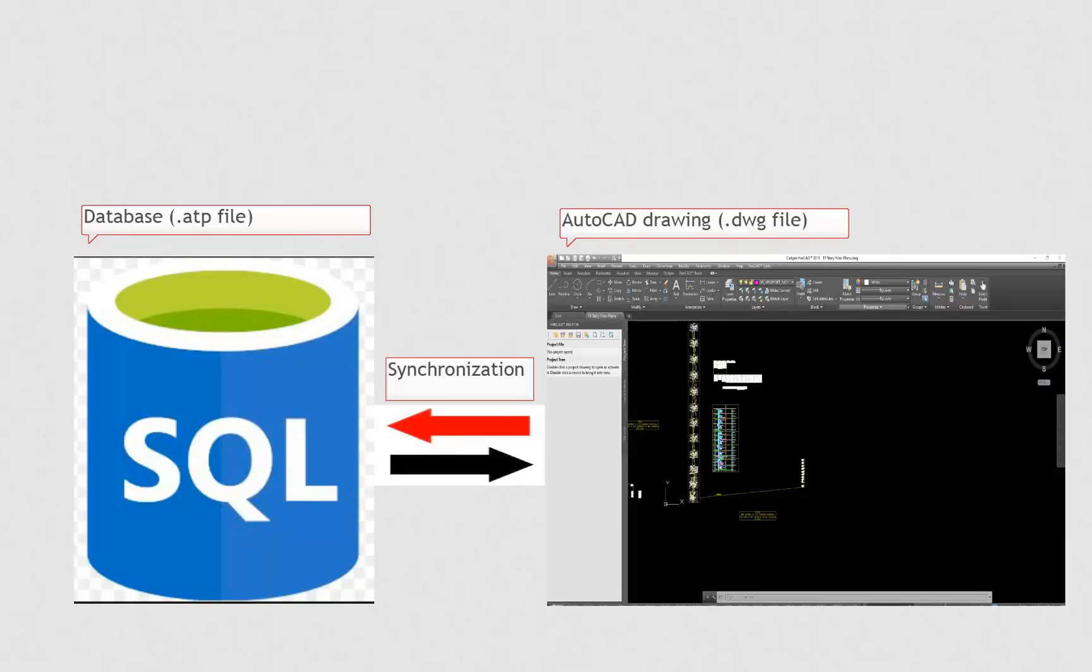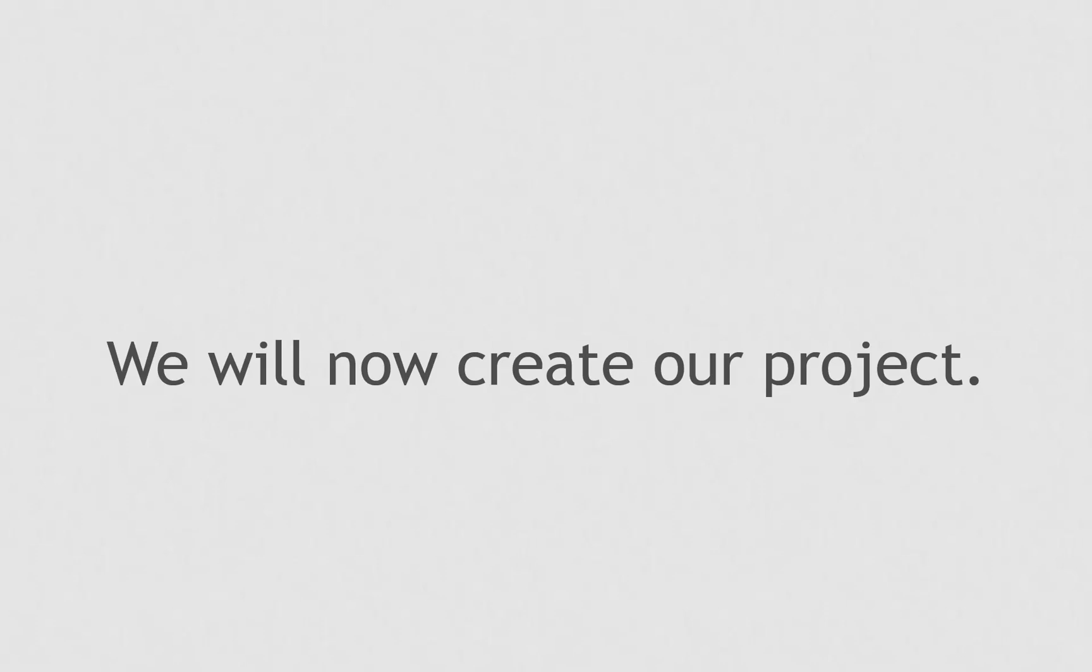FireCAD synchronizes the data on the drawing with respect to the system that is defined - that is the objects, their locations, their circuits, their connections, and the database. When changes are made to the database, the drawing is updated. When changes are made to the drawing, the database is updated.